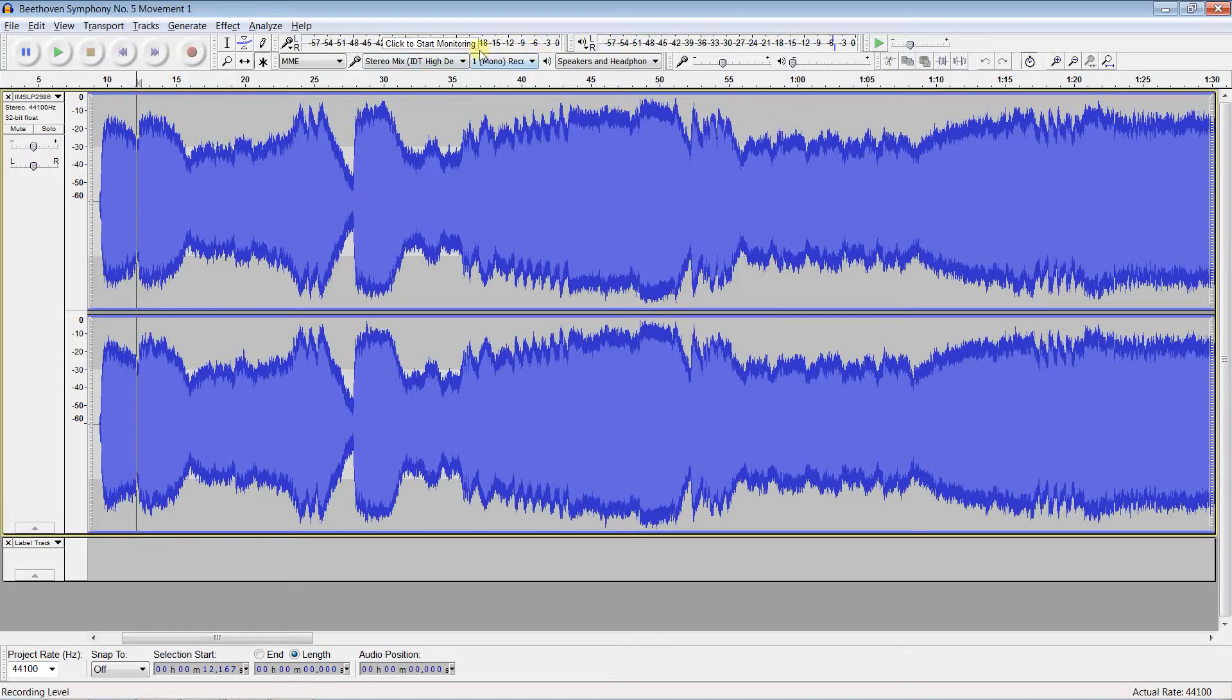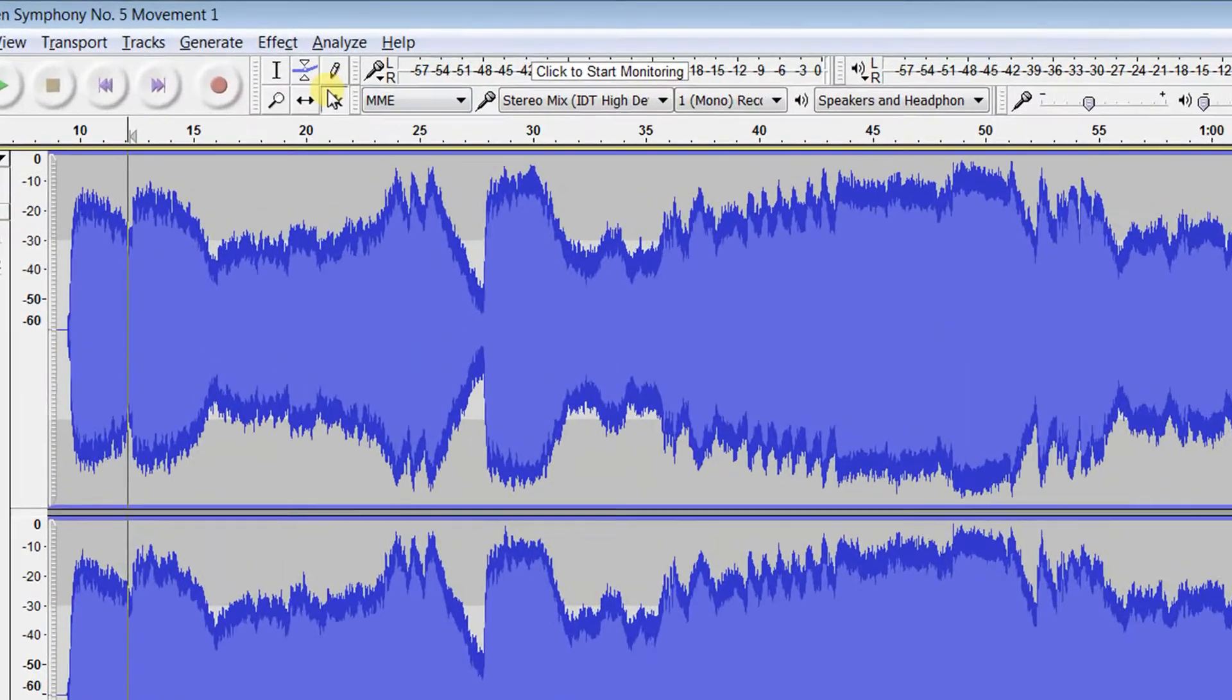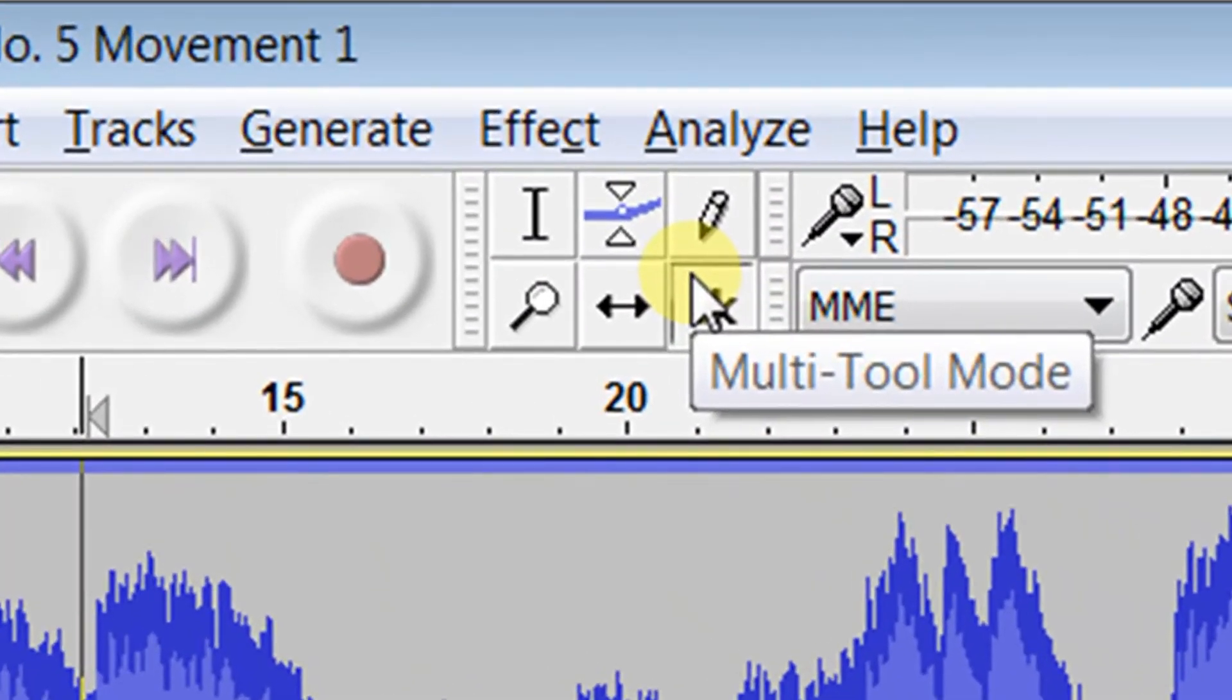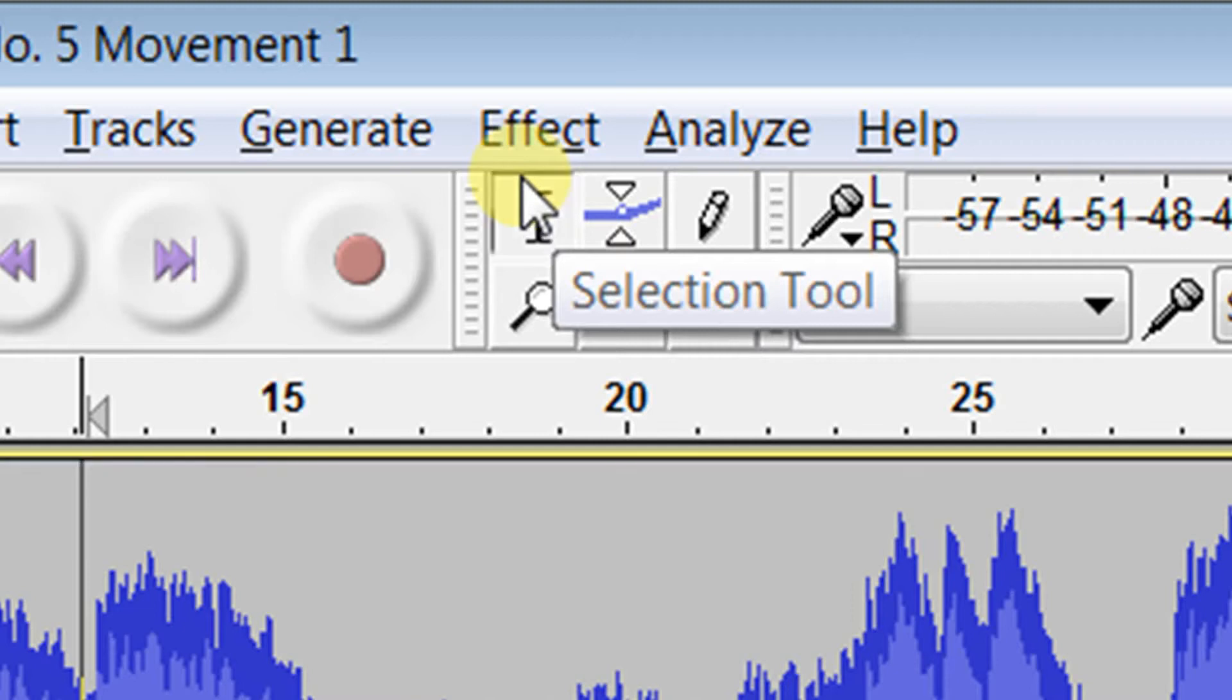Notice I did not add any buttons to the tools toolbar here. Scrubbing is available whenever you're in the multi-tool, as now, or in the selection tool.